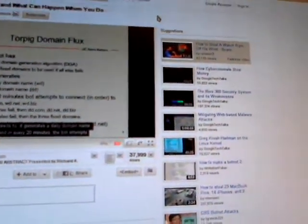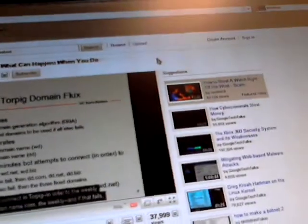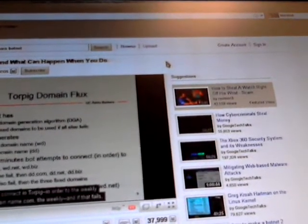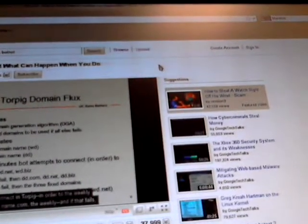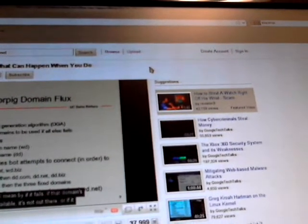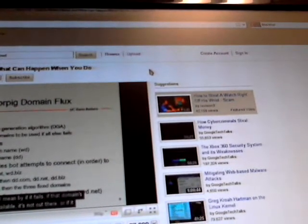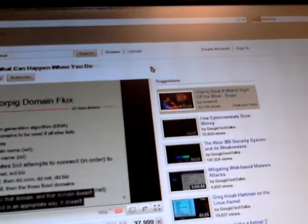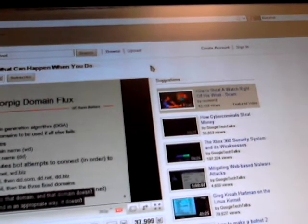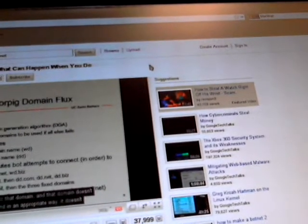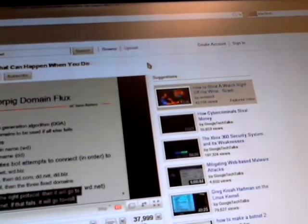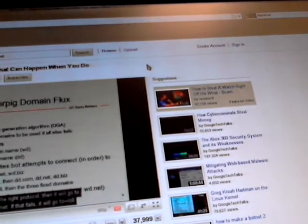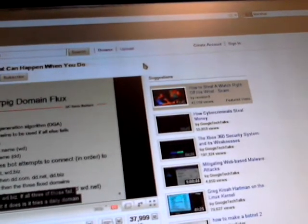And then every 20 minutes, the bot attempts to connect in order to the weekly domain name .com and if that fails, and what I mean by if it fails, if that domain's not available, it's not out there, or if it connects to that domain and that domain doesn't respond in an appropriate way, doesn't have the right protocol, then it'll go to wd.net. If that fails, it'll go to wd.biz.